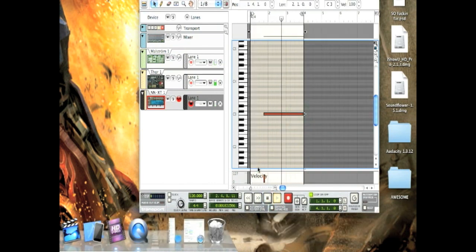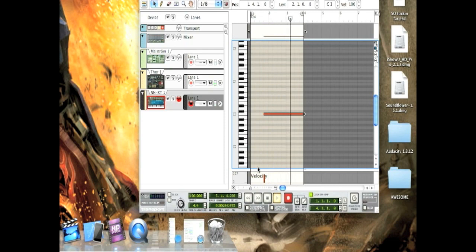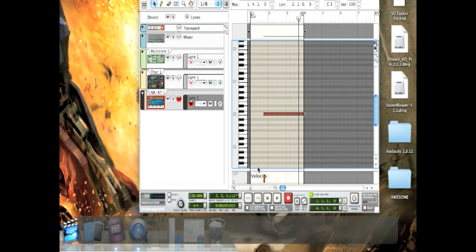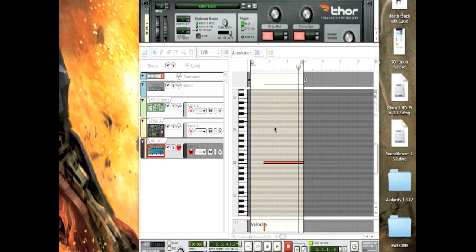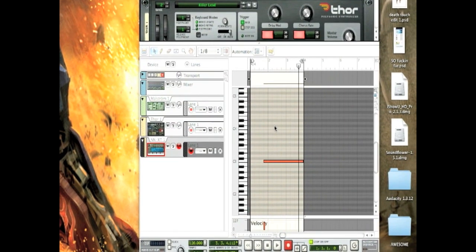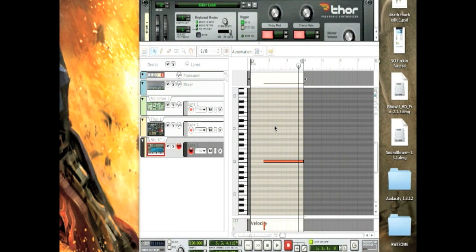Deathtouch reporting for duty. Yeah. And Deathtouch is actually an ability in Magic the Gathering, but whatever.